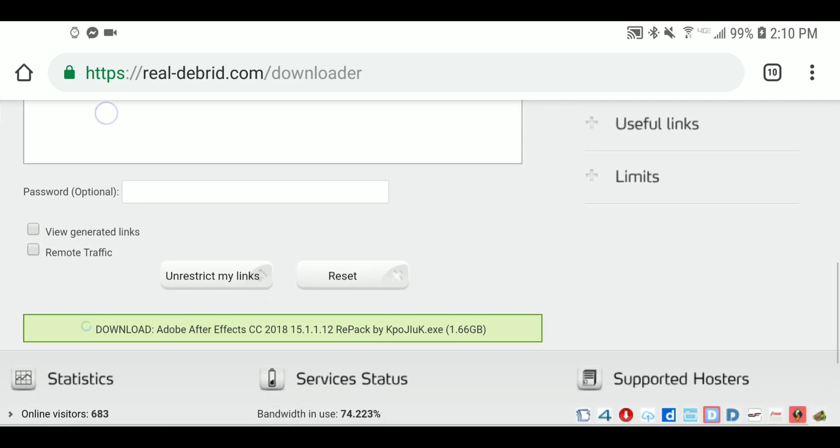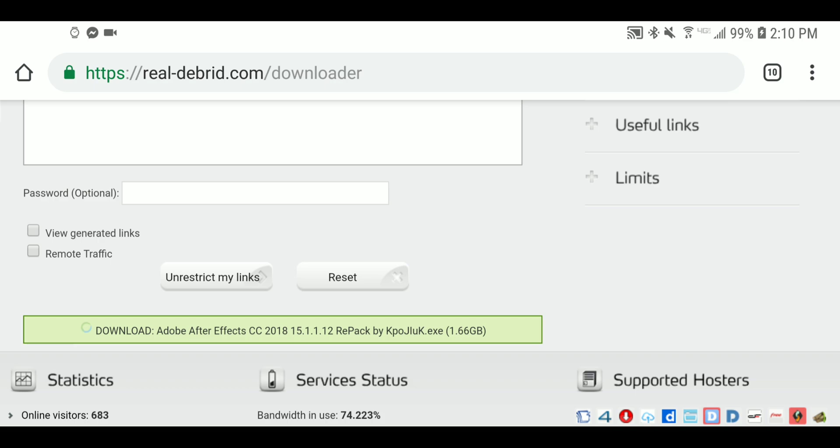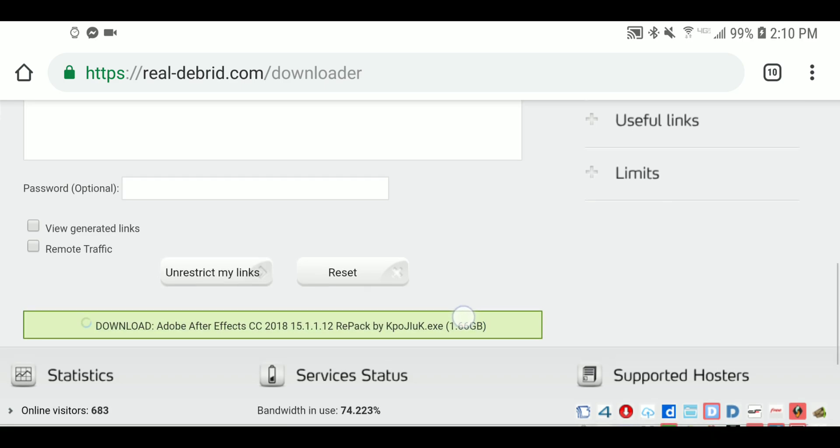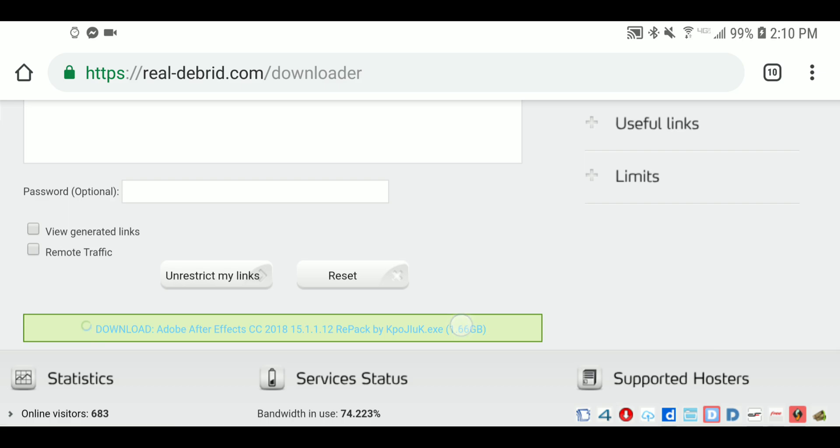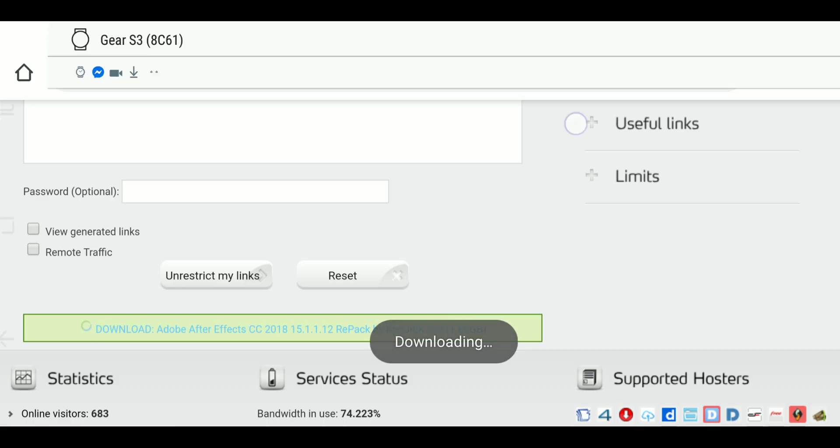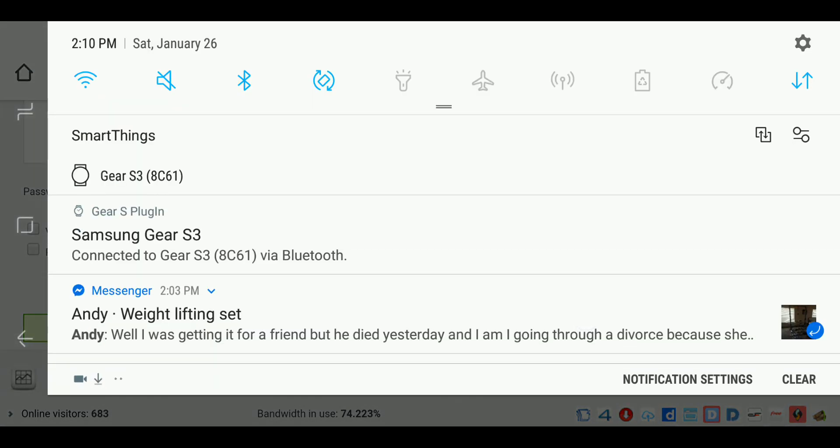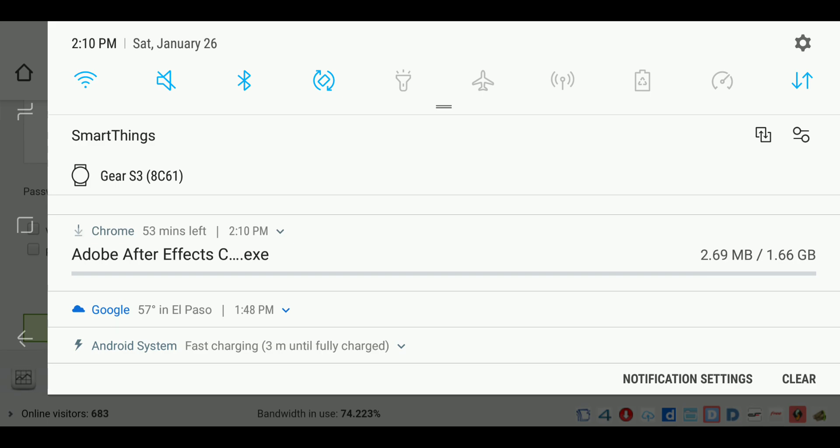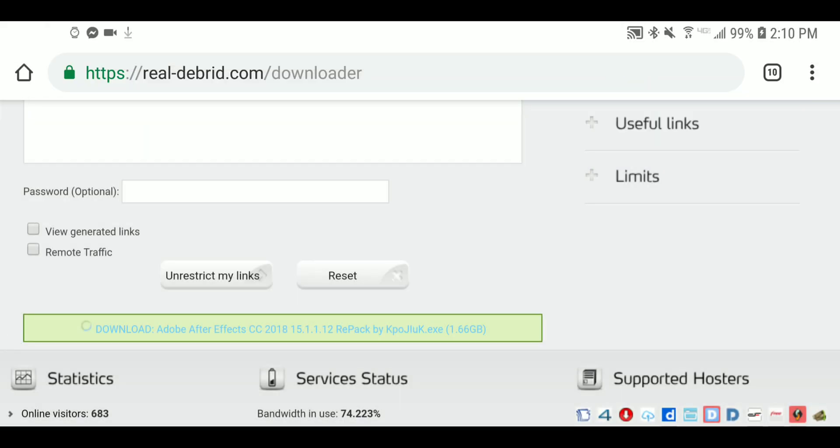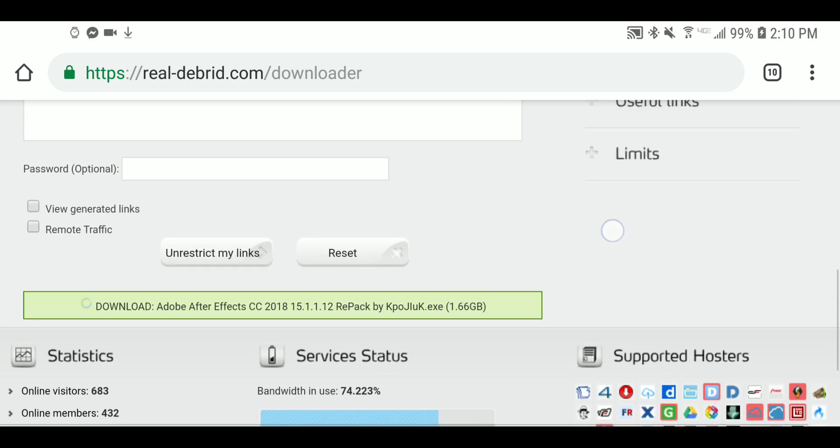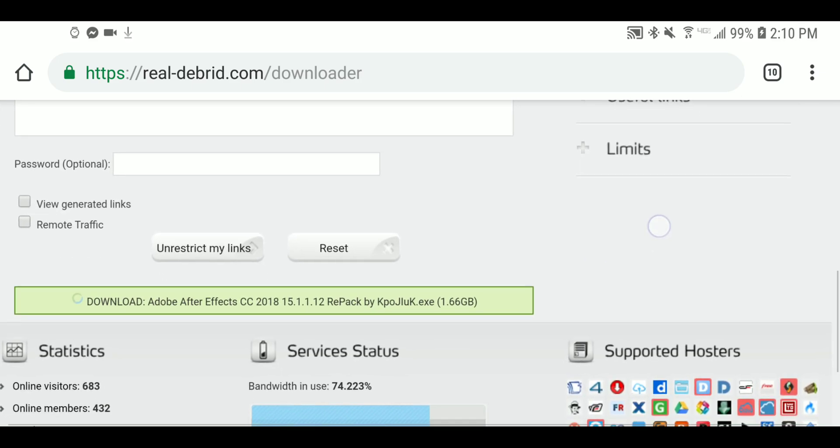You scroll on down here and this will automatically fill in both my link that was generated by Real-Debrid and my file. If your link wasn't automatically generated and you paste it, you click on Unrestrict My Links and this green box here will host your file. You just click on that and it will initiate your download. There it goes.